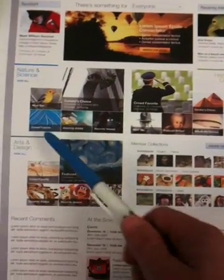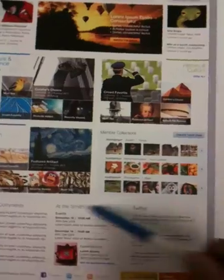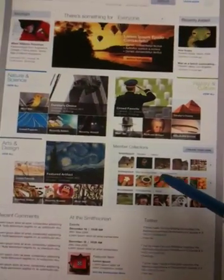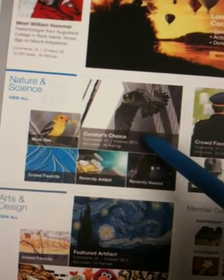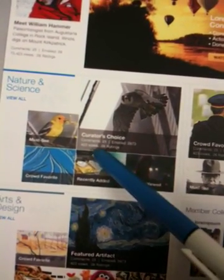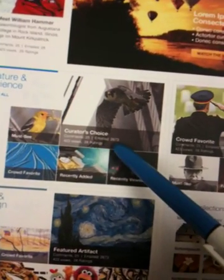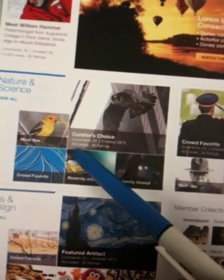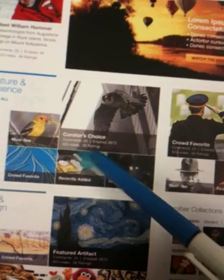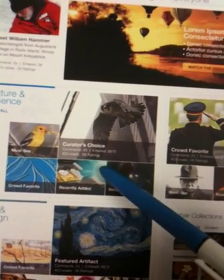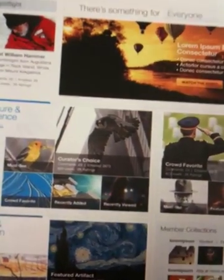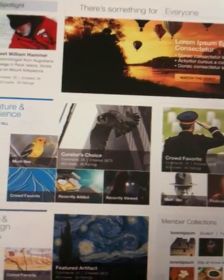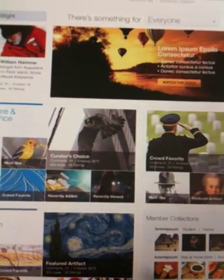Each of these areas, this is really a rectangle that's been divided into quadrants. This one is for nature and science. So, this piece of content is a curator's choice. It's been commented on 25 times, emailed 2,600 times, certain number of views, certain number of ratings. So, we're trying to, as often as possible, show the activity of the user community and the recommendations and expertise of Smithsonian experts.